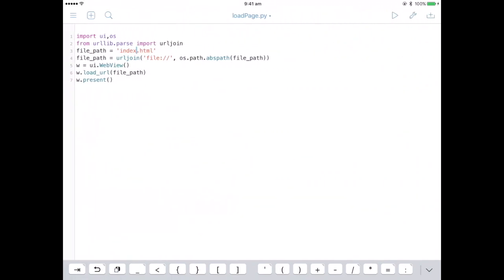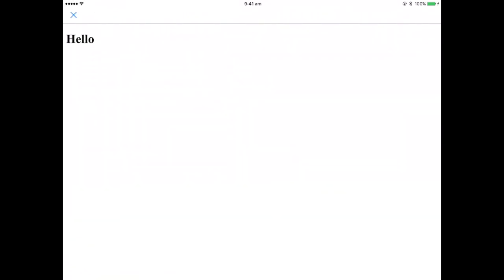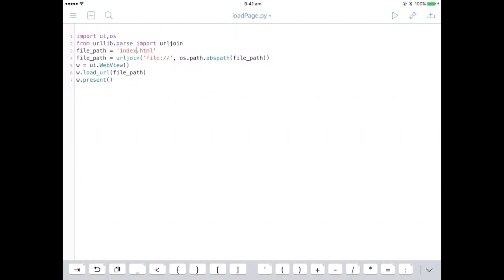And then you can just press run and it'll work.